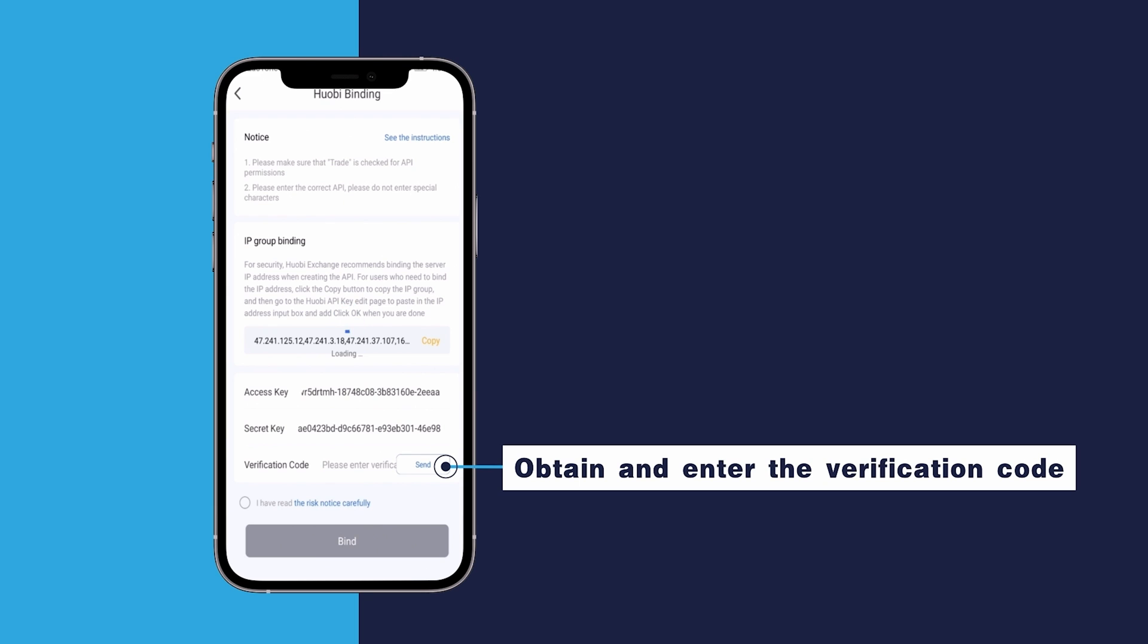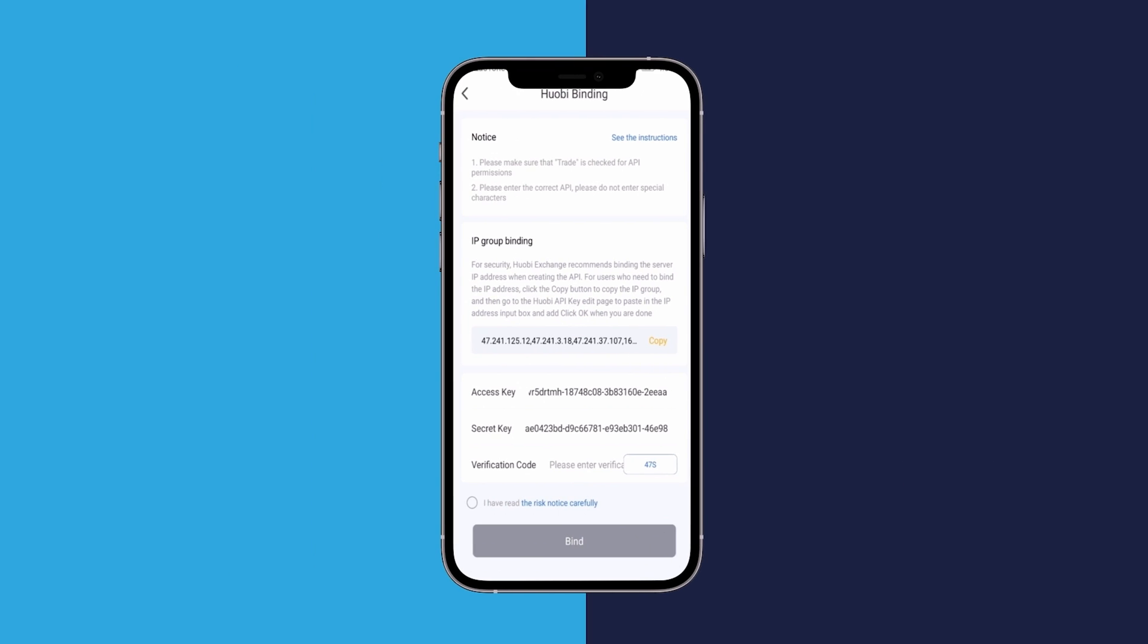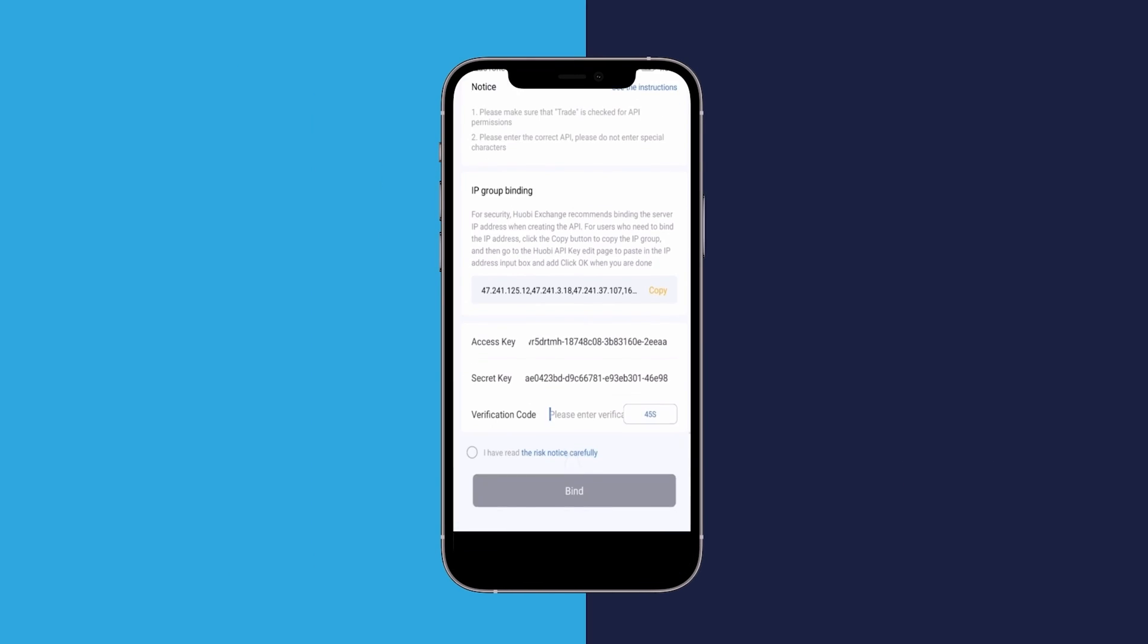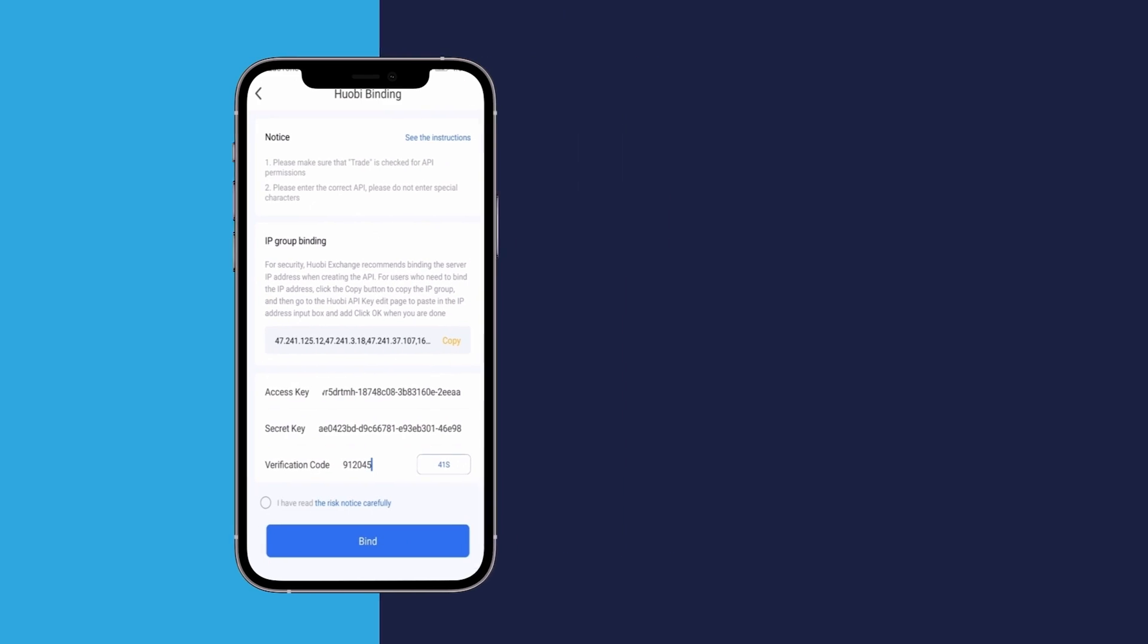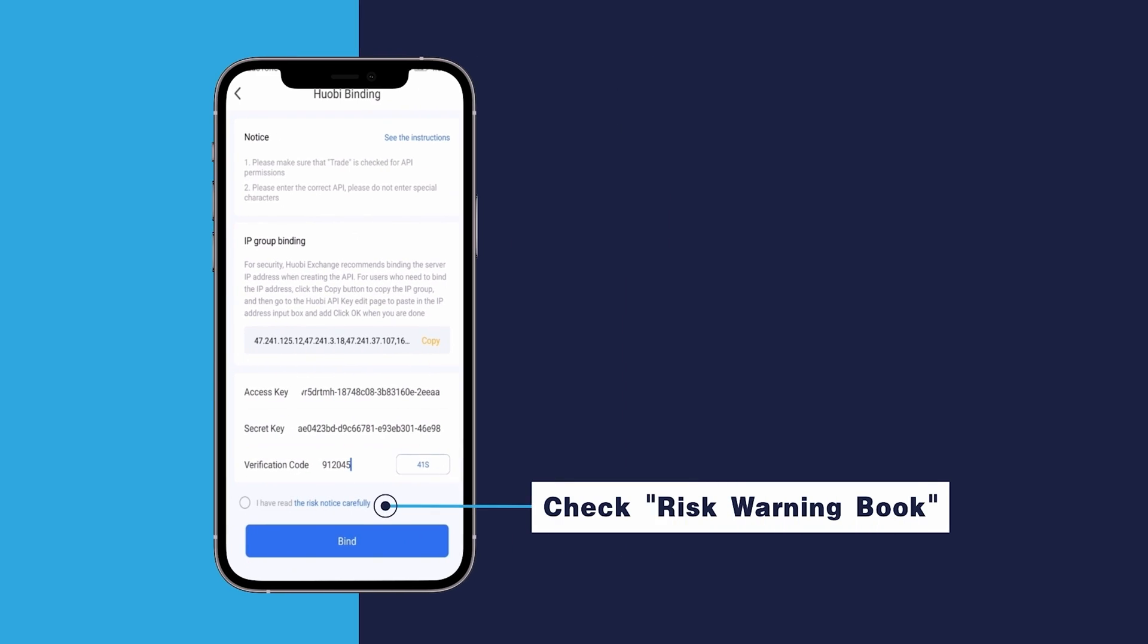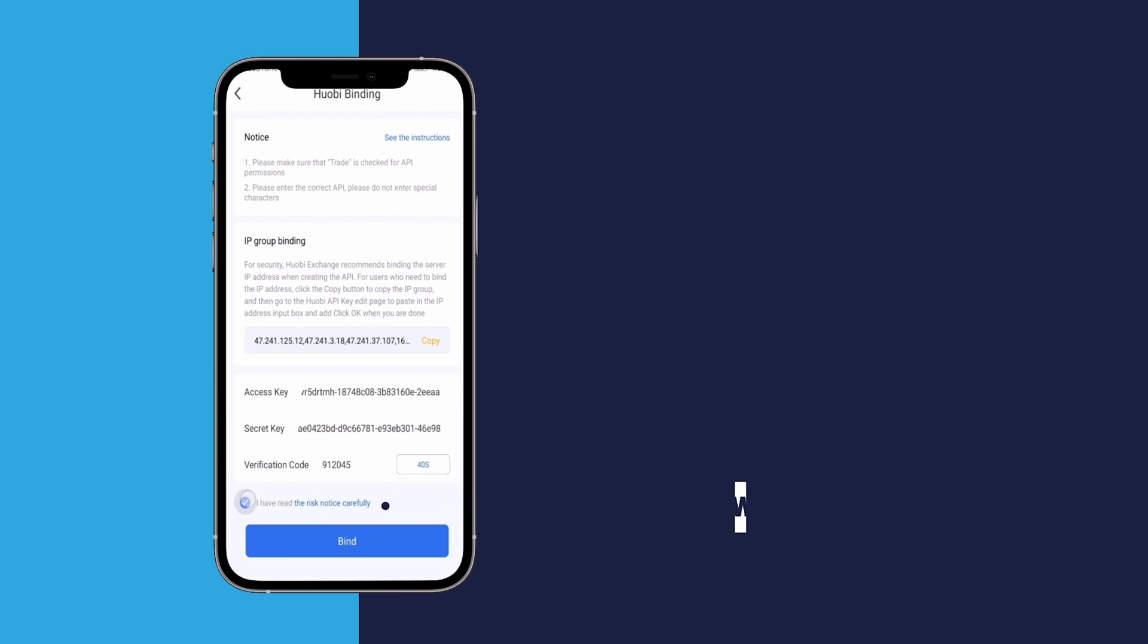Obtain and enter the verification code. Check the risk warning book. Click bind.